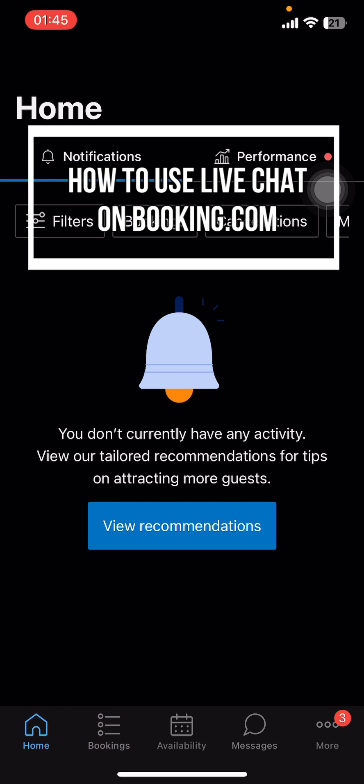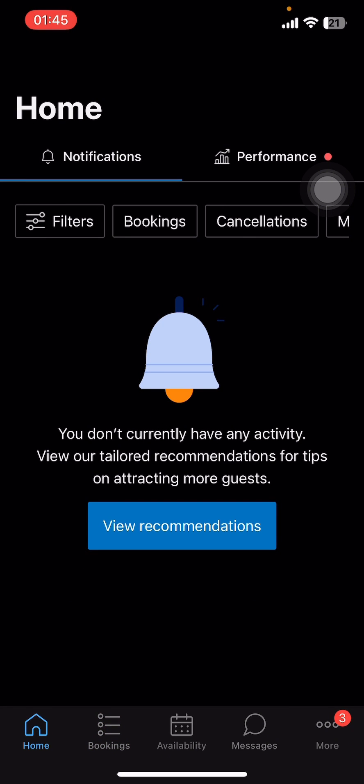Hey everyone, welcome back to our channel. In today's app tutorial video, I'm going to show you how to use live chat on booking.com. It's very quick and easy, so let's get started. First of all, open the Pulse booking.com app on your phone.